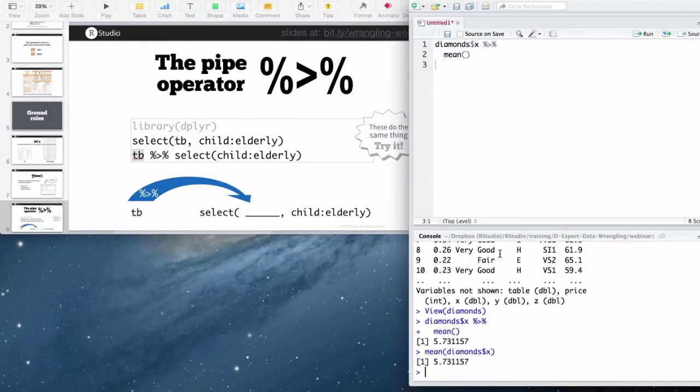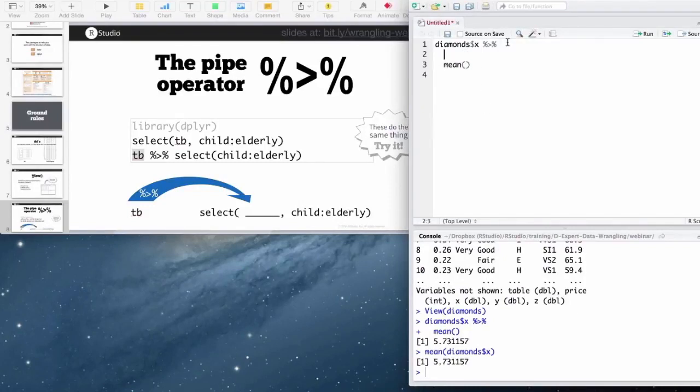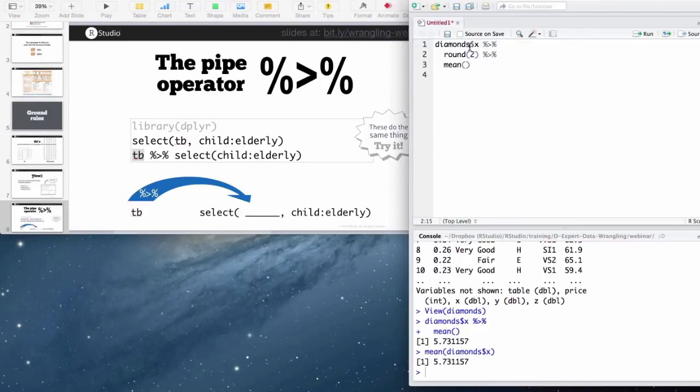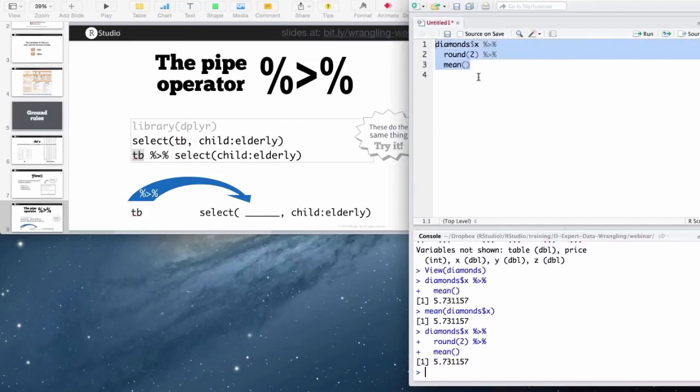So at this point, it might not be obvious why you'd use pipe over anything else, but the cool thing about this format is you could start chaining arguments together. So if I wanted to round every value in the x column of diamonds to the second decimal place and then take the mean, I could use this code here,